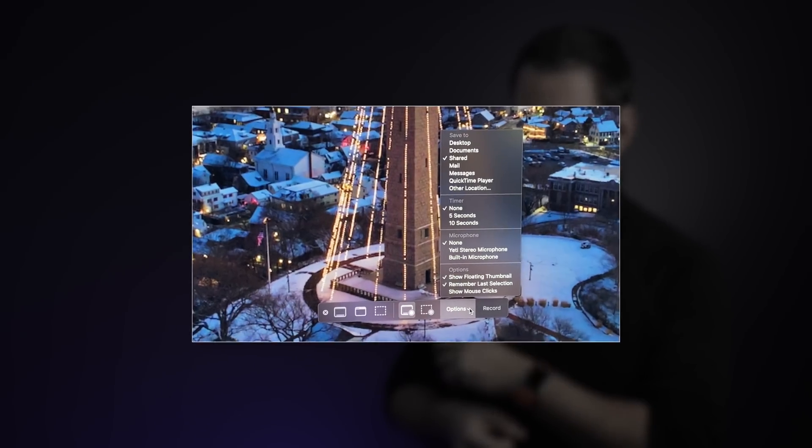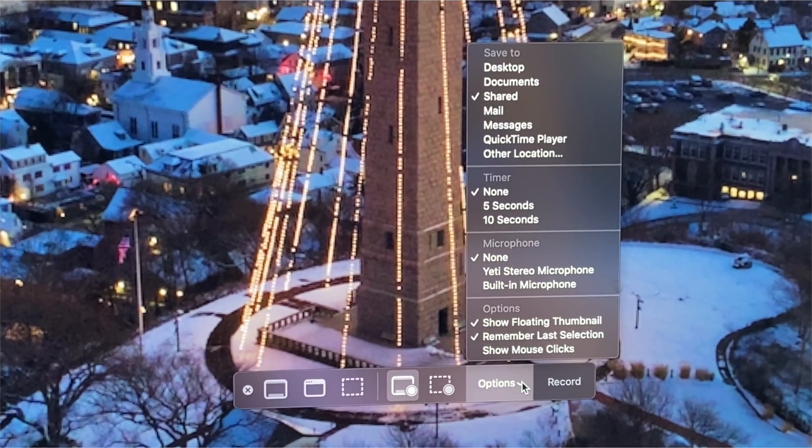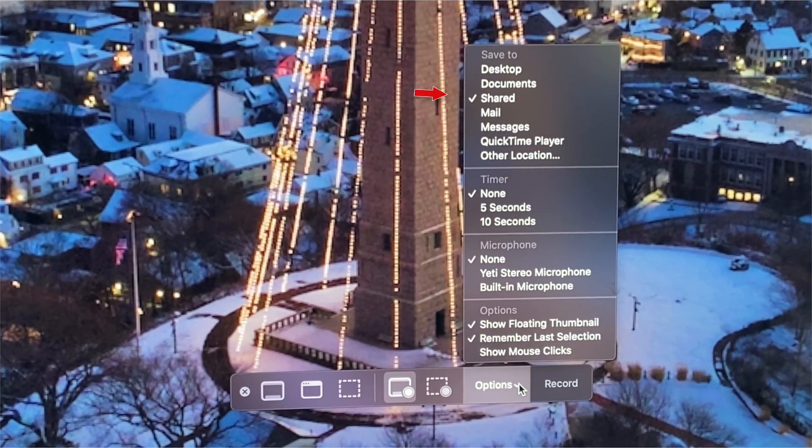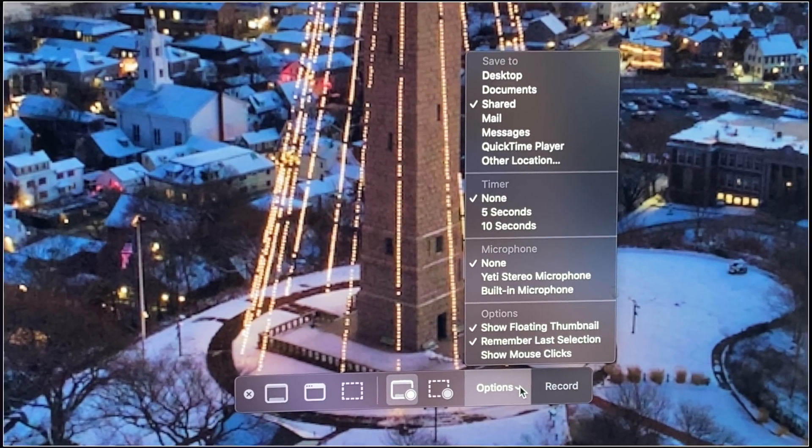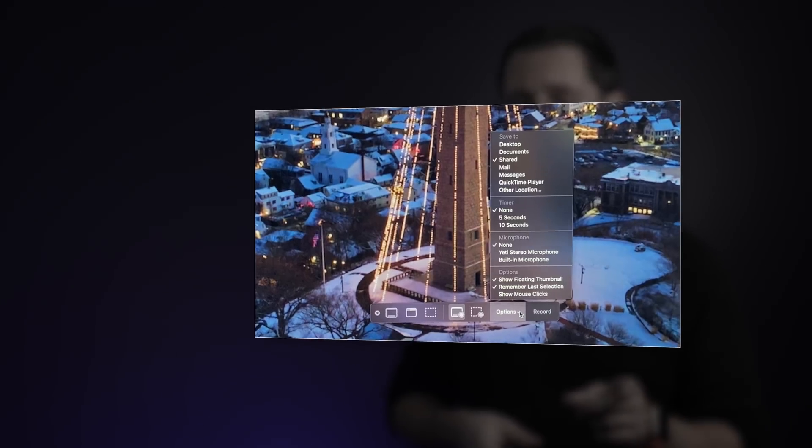Here's another trick to help improve your workflow. The default settings to save your screen recording will save it to the desktop, but what I would recommend that you do is change that to the shared folder. The reason why is any other user on your Mac can access anything that's saved into that folder. So when you go to import your footage from whatever editing software you use, you can just point it to that location.